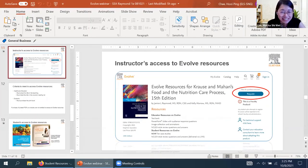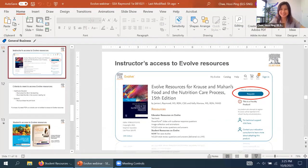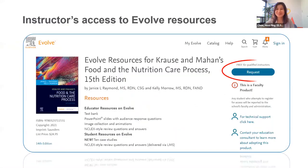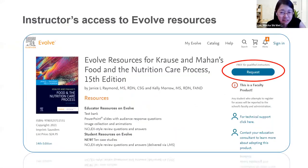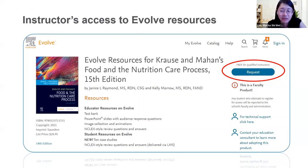Thank you, Moka. Just a reminder — when clicking request, please remember that the book cover follows the US edition and is not the light blue color. There are criteria to meet in order to access the Evolve resources.